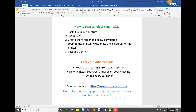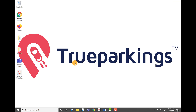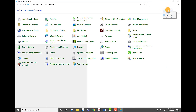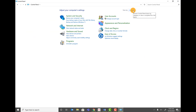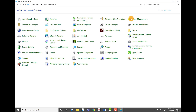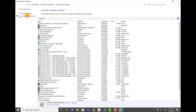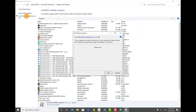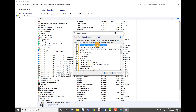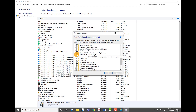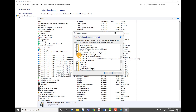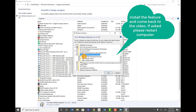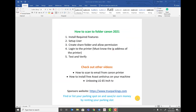First, we're going to install the required feature. Go to your desktop, click the Start menu, and type in Control Panel. Change the view to large icons, then click on Programs and Features. On the left-hand side, click on Turn Windows Features On or Off. Scroll down and find SMB 1.0/CIFS File Sharing Support. Click on it, make sure all three options are selected, and click OK. Step one is now done.